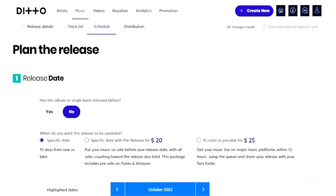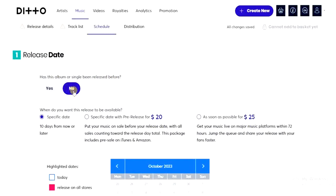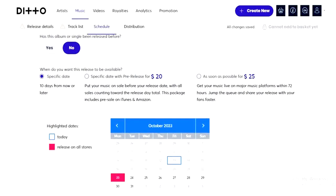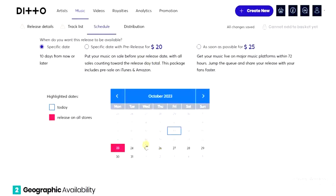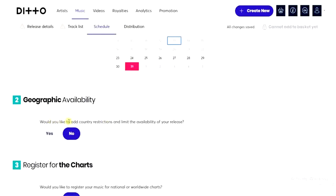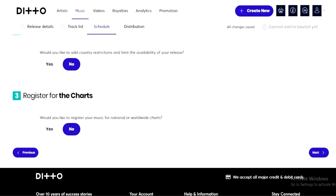The last thing here is to choose a release date. I'll select 'No' since the song has not been released before. You can choose a specific release date — if you want a pre-release select the second option. I'm going to select a natural date and choose October 1st. For country restrictions, I'll select 'No' because I want the song available globally. For chart registration, I'll select 'Yes' to register for international charts.